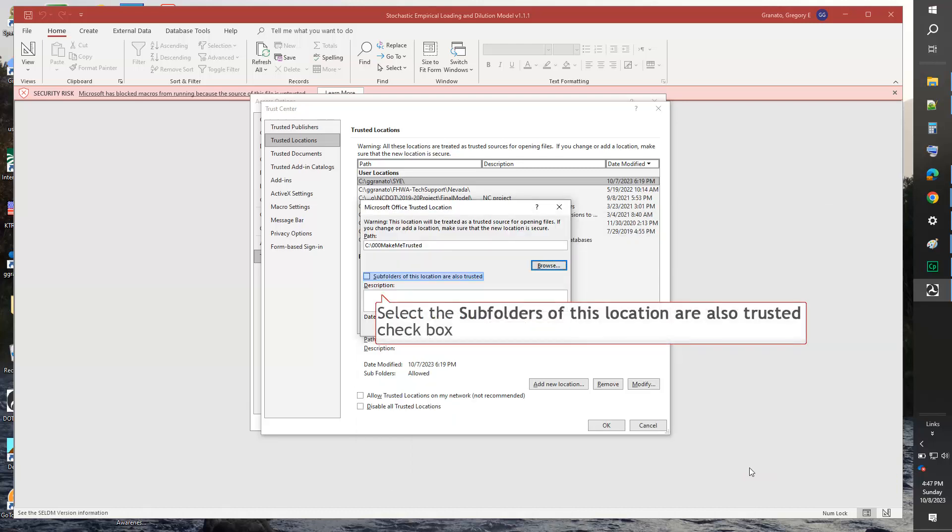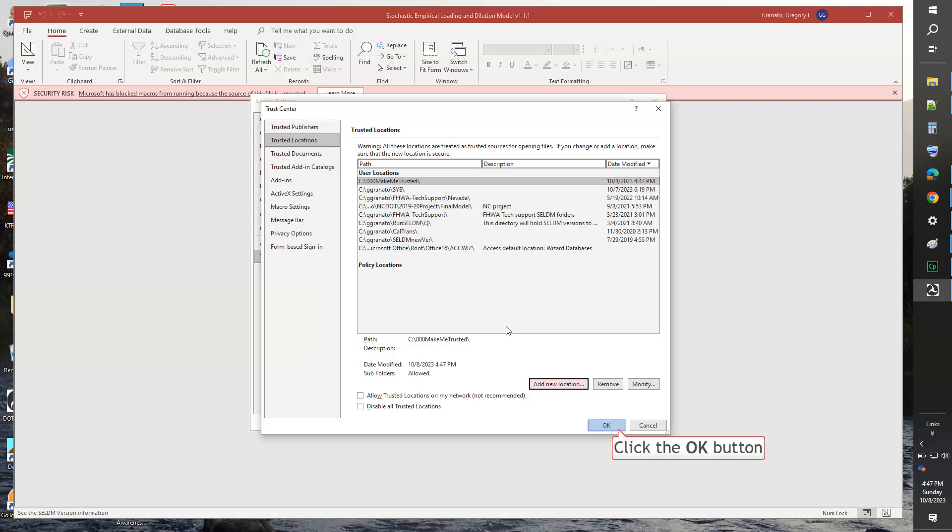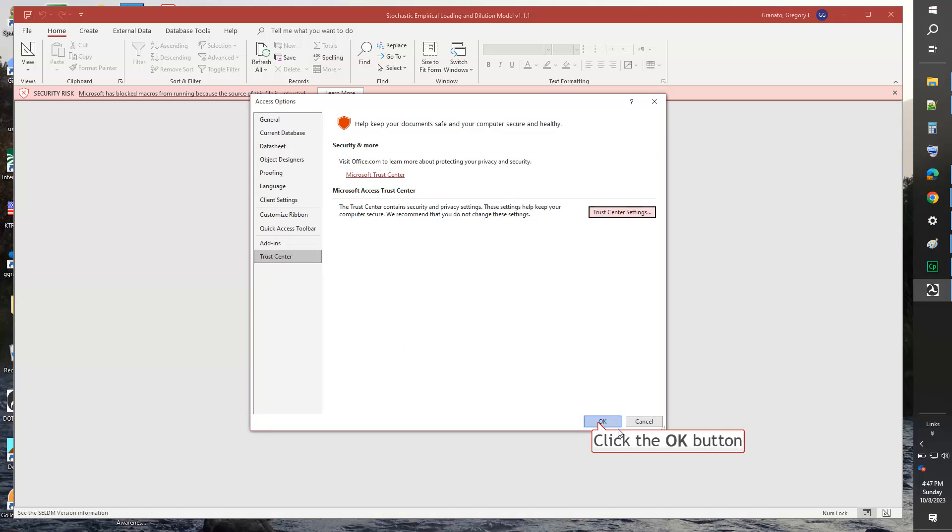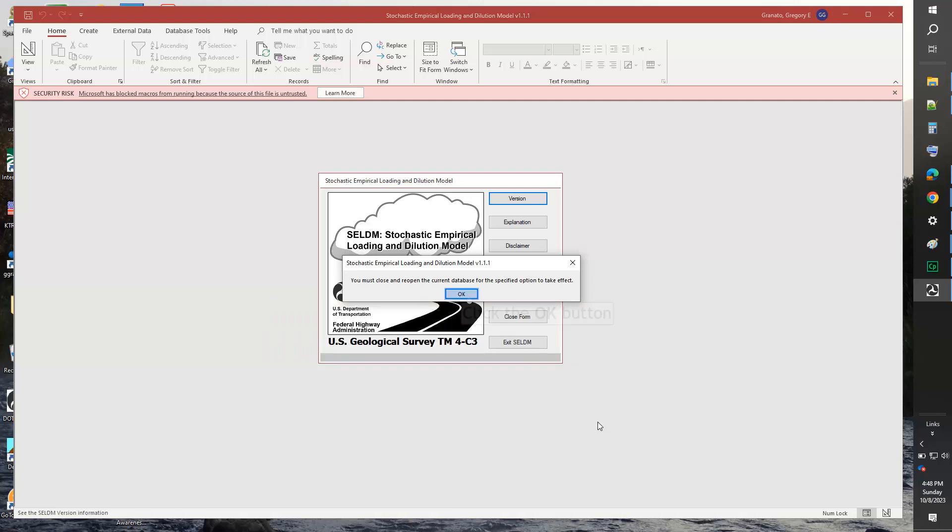Select the Subfolders of this location are also trusted checkbox. Click the OK button. Again, click the OK button. Click the OK button on the Access Options screen. The Stochastic Empirical Loading and Dilution Model version 1.1.1 window opens. Click the OK button.